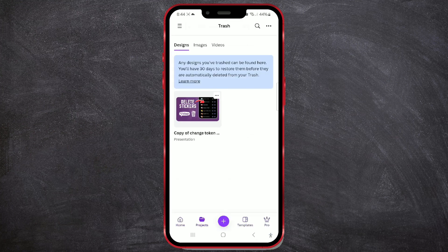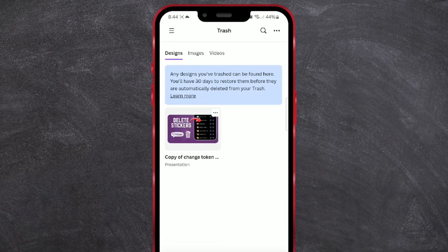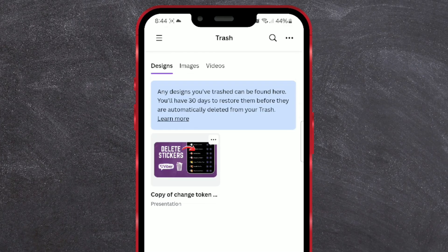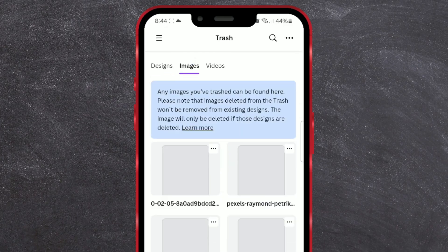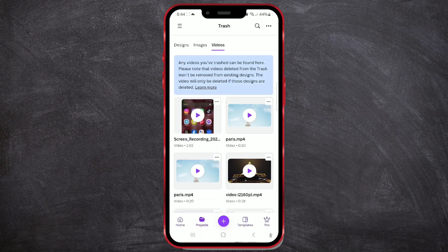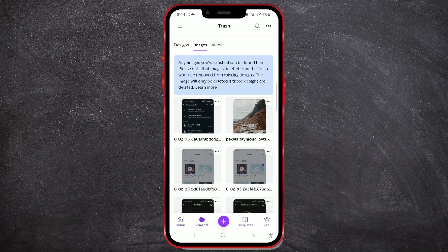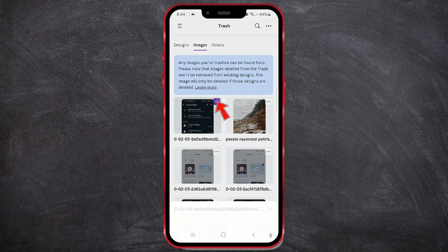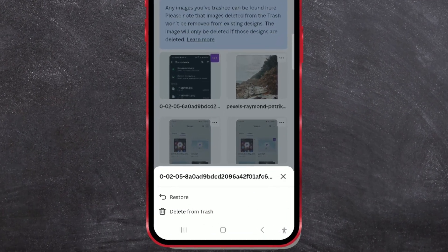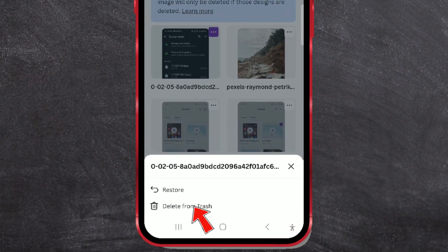Everything here is also separated by categories. Select Images for Photos or Videos for Videos. Click on the three dots next to the photo or video. Then, in the window, press the Delete from Trash button.